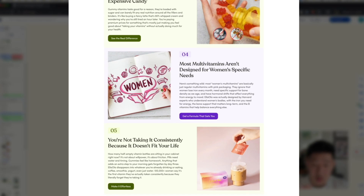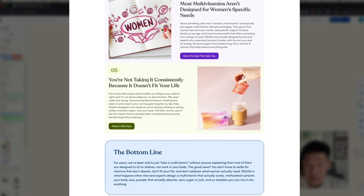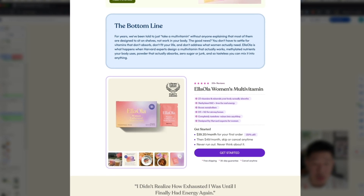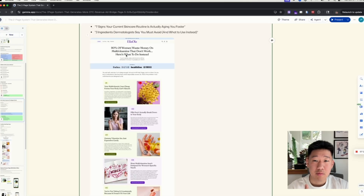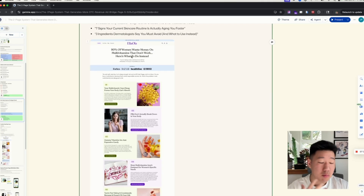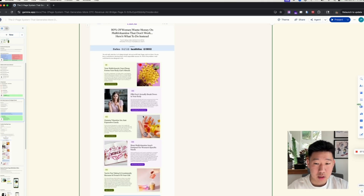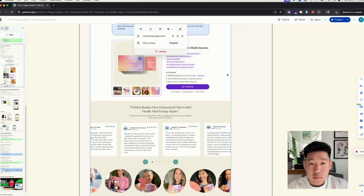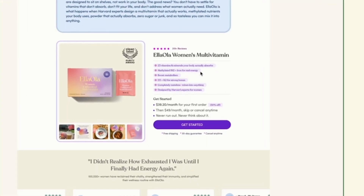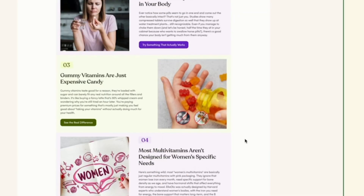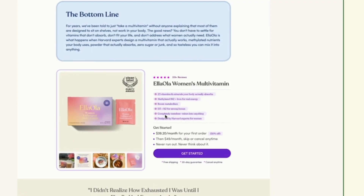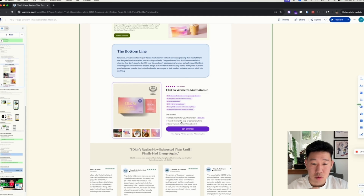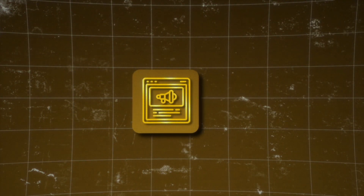Here's an example we built for Ella Ola. The headline is '90% of Women Waste Money on Multivitamins That Don't Work — Here's What to Do Instead.' It's a quick, scannable five-section breakdown of why most multivitamins aren't delivering results, then reframing to present a better alternative. It includes a call-to-action section linking to the product page, highlighting USPs like '23 vitamins and minerals your body actually absorbs' and an offer of $39 per month.